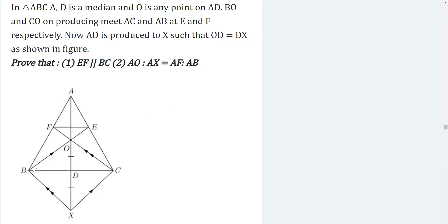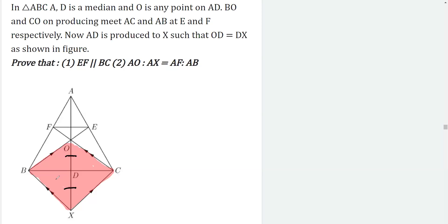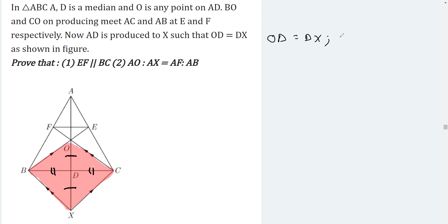Consider this quadrilateral. We are given that OD is equal to DX. Further, BD should be equal to CD because AD is the median — a median is the line joining the midpoint of a side with its opposite vertex. So we have OD = DX and BD = CD, meaning the diagonals of this quadrilateral bisect each other.